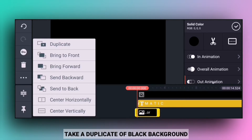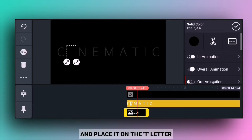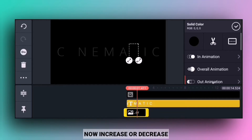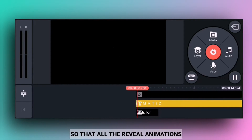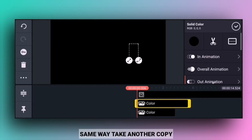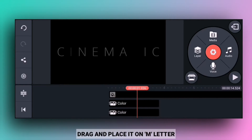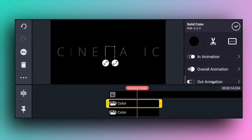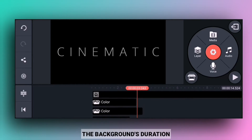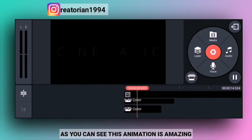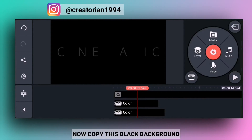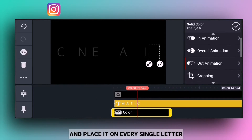Then I will place the background layer in the background and arrange the layers in the correct order. I will continue placing and organizing the background layers as needed.